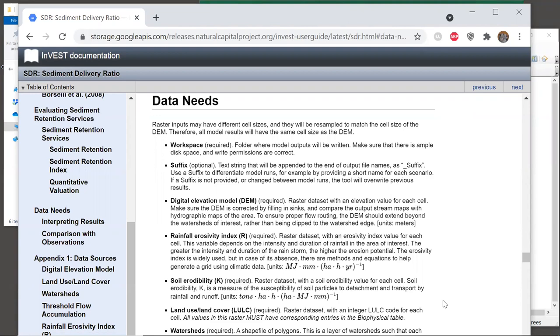Each model's chapter of the user guide has a data needs section, and this describes all of the inputs for the model, what formats required, and their units, as well as any special formatting or naming conventions. When using a new model, it is totally critical to consult the data needs section in order to understand what is required.